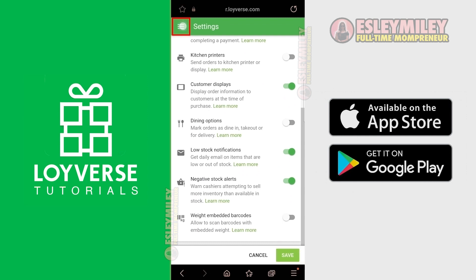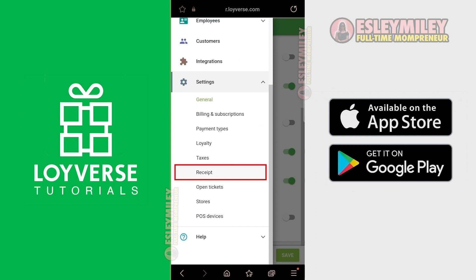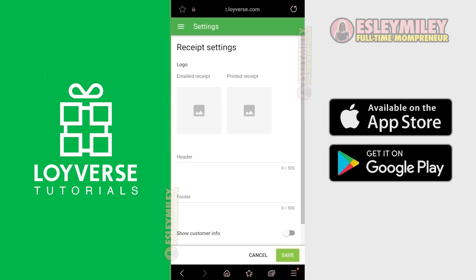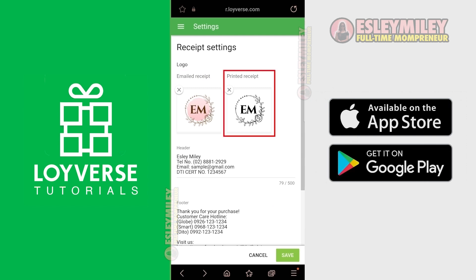Click the menu icon again and click Receipt. On this page, we can create a receipt. Upload your logos first. This logo is for sending customer receipts to their email address. This logo will be for printing the receipt from the thermal printers — it will convert colored logos to black and white, which is suited for printing.